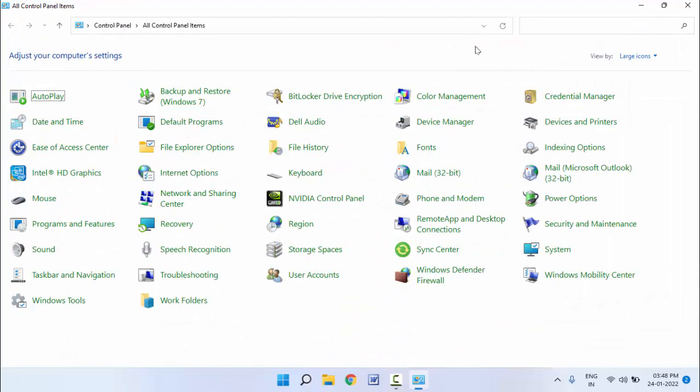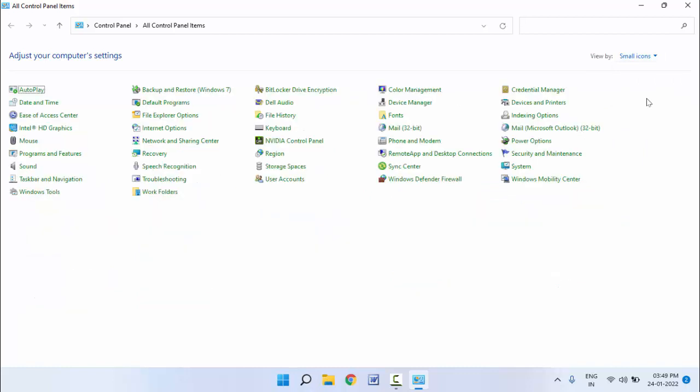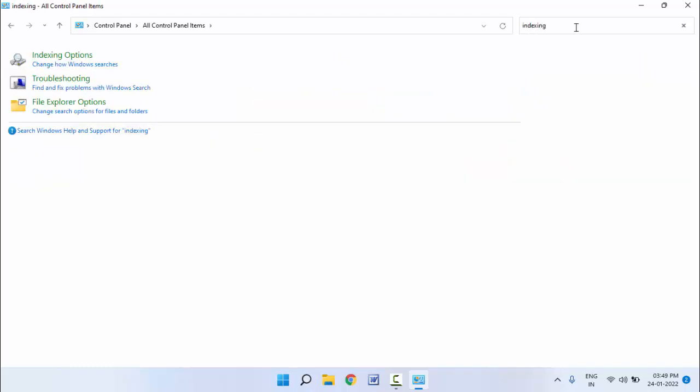In the Control Panel, in the View By section, extend this and select Large Icons or Small Icons. After this, you need to find Indexing Option. If you can't see Indexing Option on the Control Panel, just search here for Indexing Option and open it.